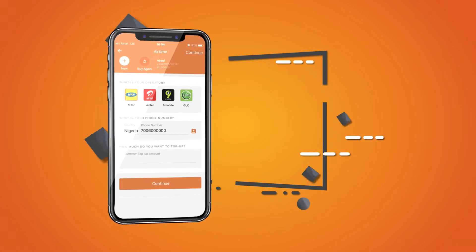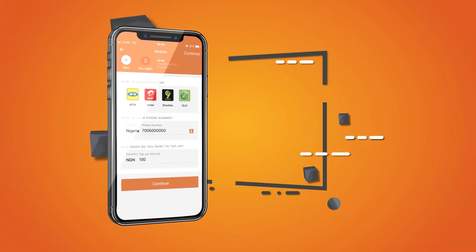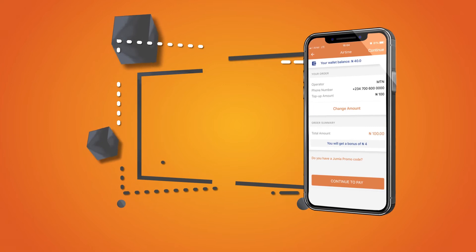Enter your phone number, then enter the top-up amount you want to pay. Review your order summary.